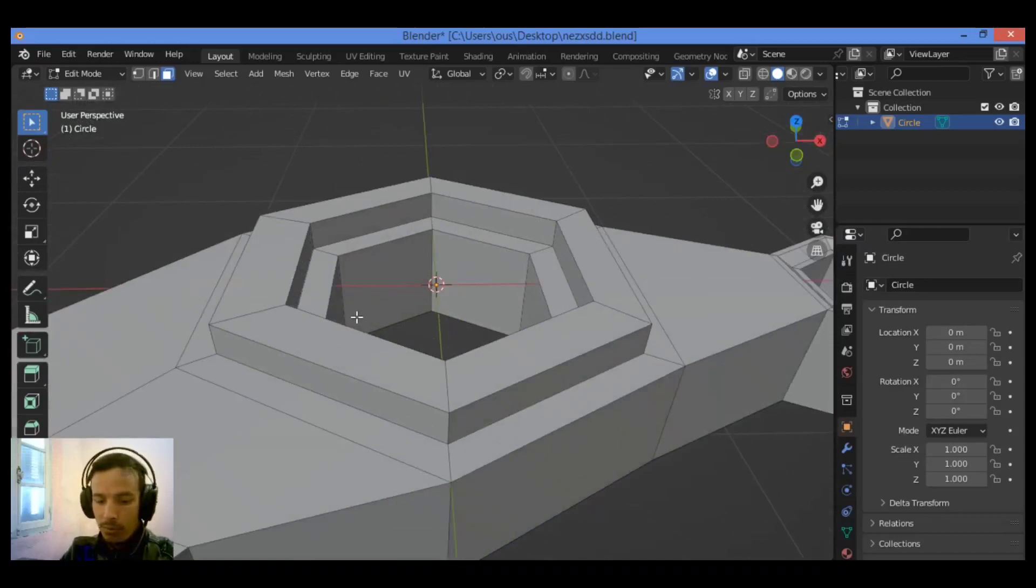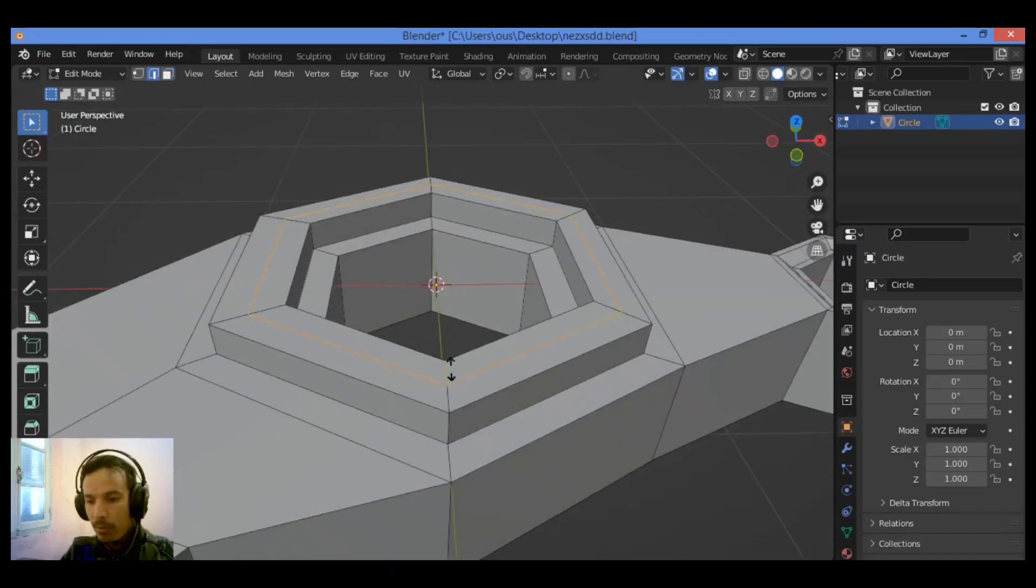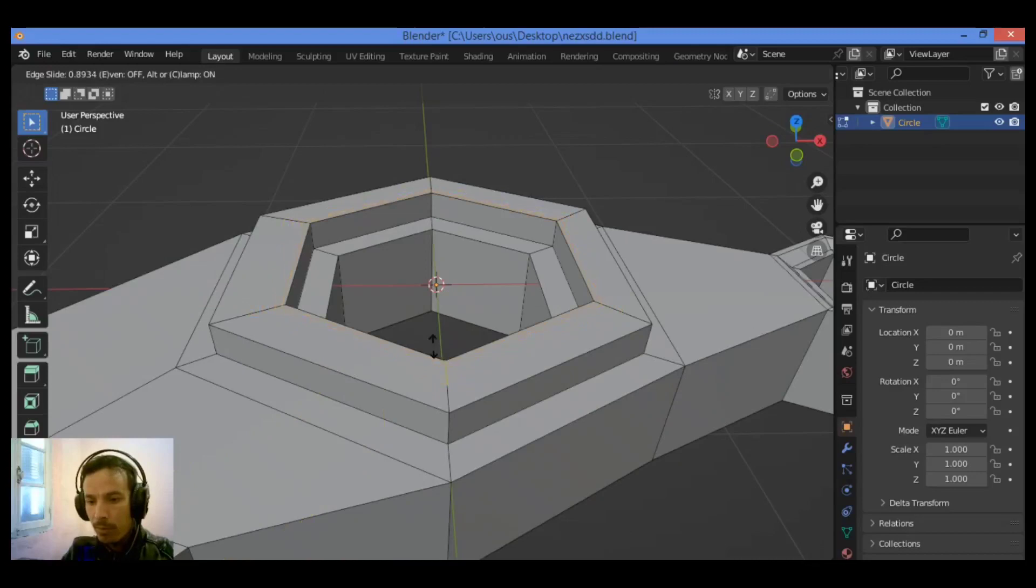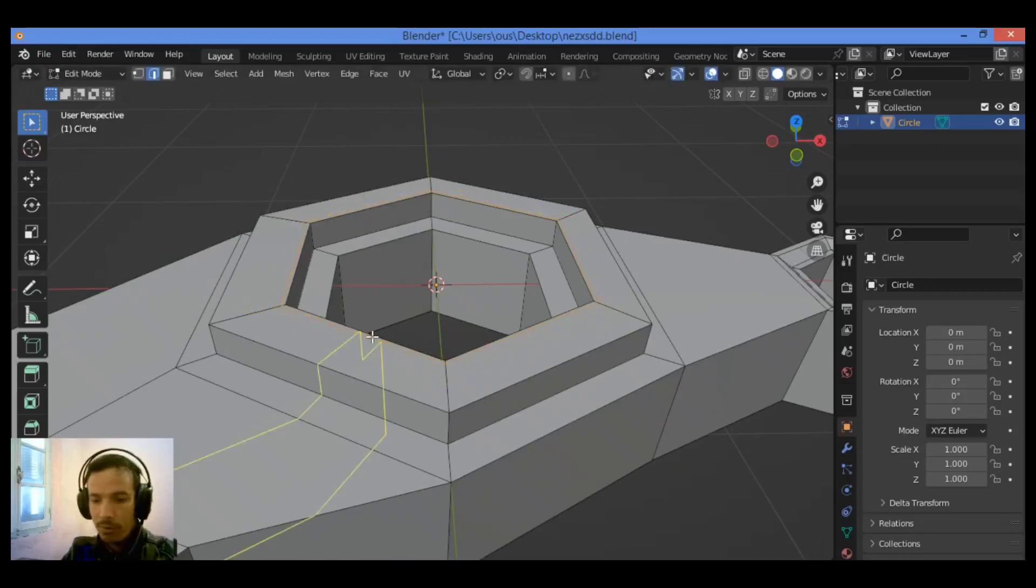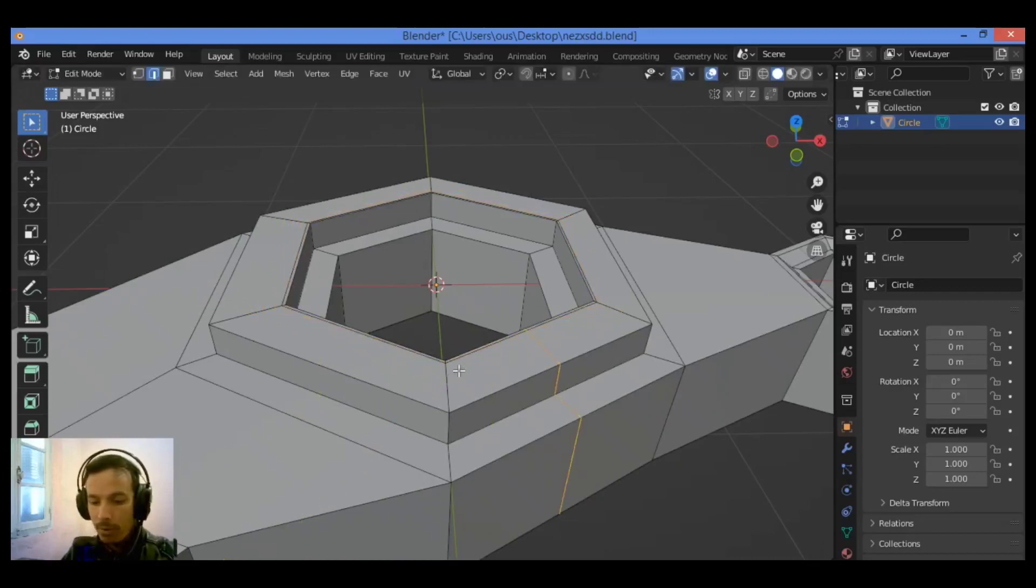Let's add some supporting edge loops. These corners, Control-R.